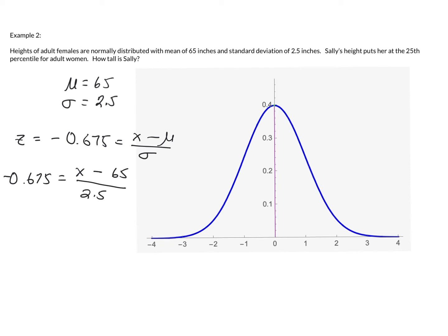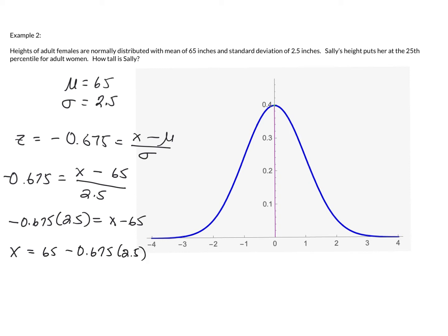We do a little algebra here: multiply both sides by 2.5 to get negative 0.675 times 2.5 equals x minus 65, then add 65 to both sides. We get x equals 65 minus 0.675 times 2.5, which is approximately 63.1 inches. So the 25th percentile for heights of adult females is about 63.1 inches, and Sally is approximately 63 inches tall.